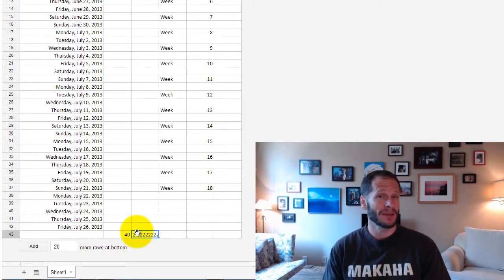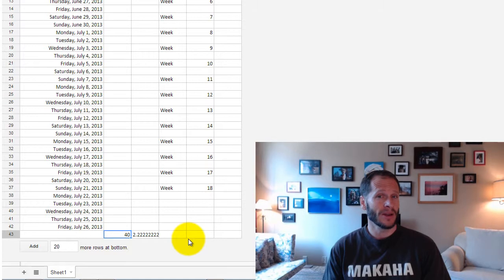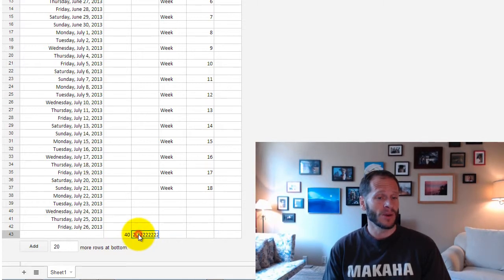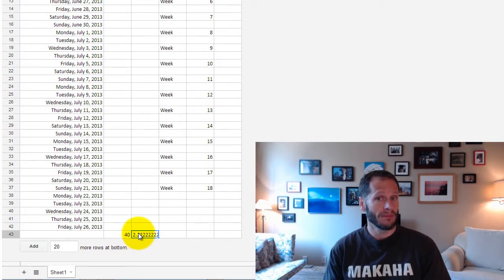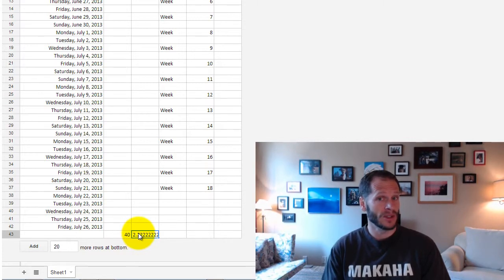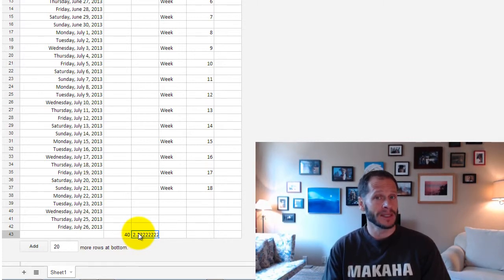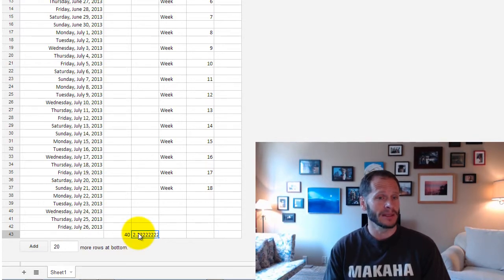Because 2 times 18 would be 36. So if we're doing 18 weeks of work in 40 days, if we're doing one week every two days, then we could do 18 weeks in 2 times 18, 36 days.